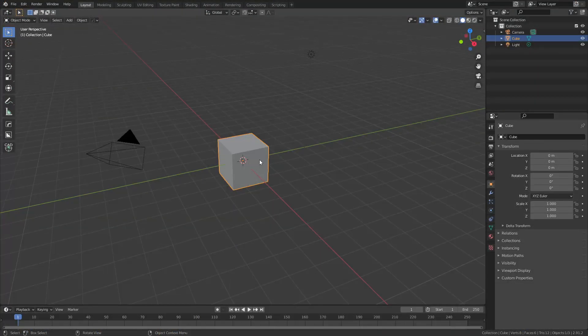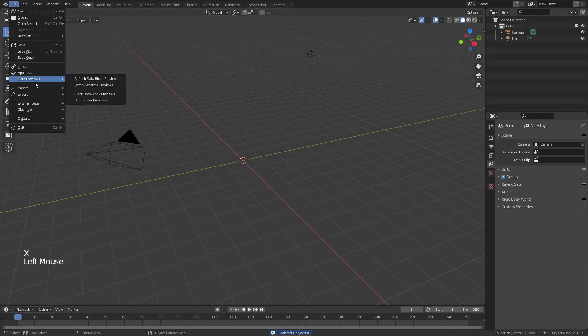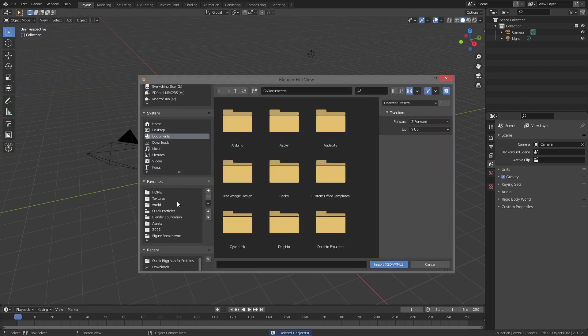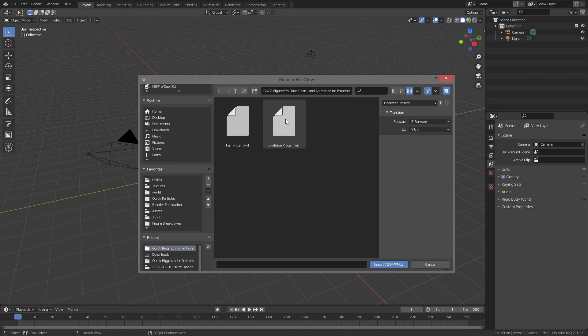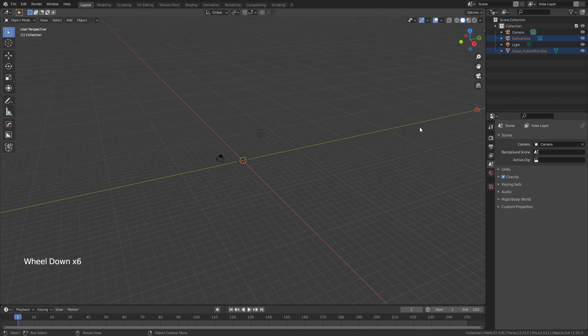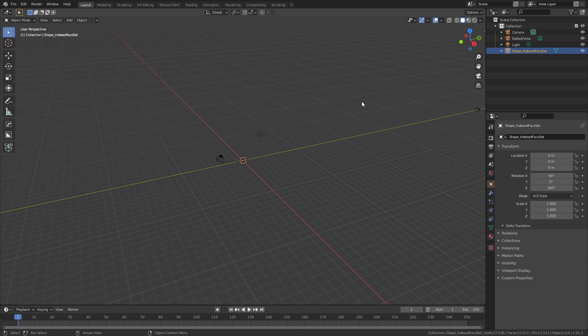To get started in Blender, we're simply going to grab and delete the default cube, come to File > Import > .wrl, and navigate to where we placed that skeleton file. We'll import the skeleton protein. We'll wait a few seconds and we'll see a camera has appeared way over here and this object Shape Index Face Set.